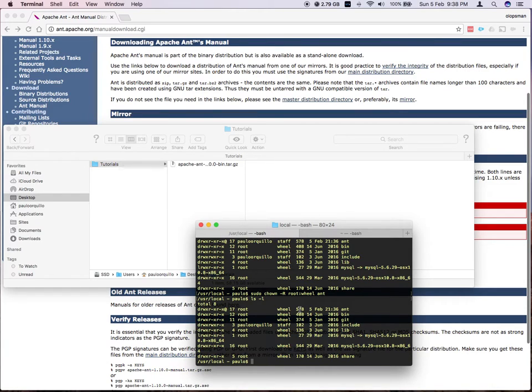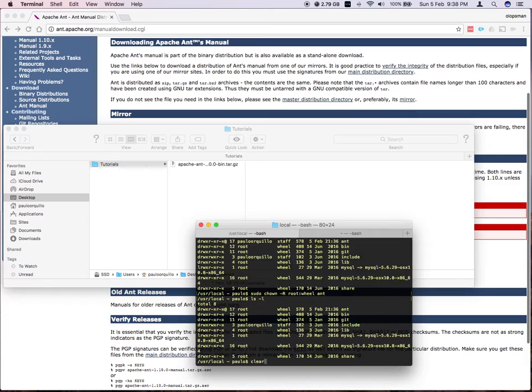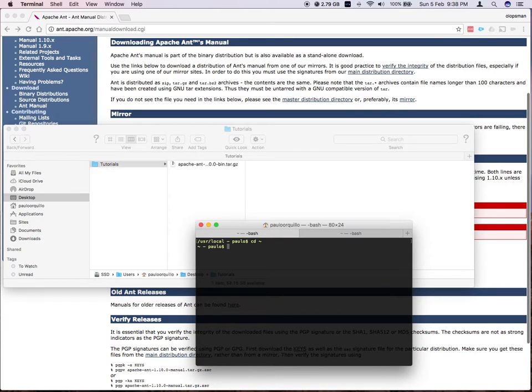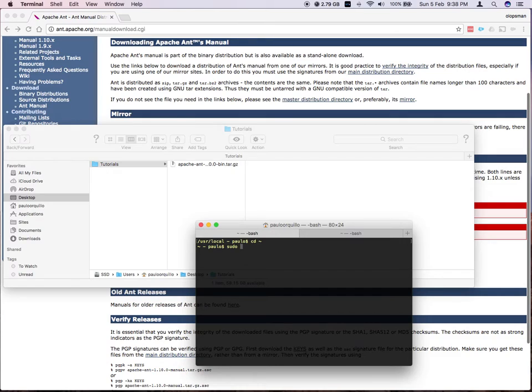So let me quickly clear this out. And let's jump to the root directory. So from the root directory, simply edit the bash profile. So my editor of choice is vi. So I'm just going to say sudo vi .bash_profile.